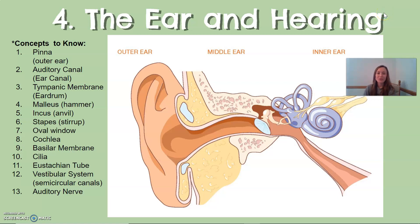Hi everyone, this is part four of the sensation and perception unit. This particular video will cover the parts of the ear, the functions of the parts of the ear, and hearing.